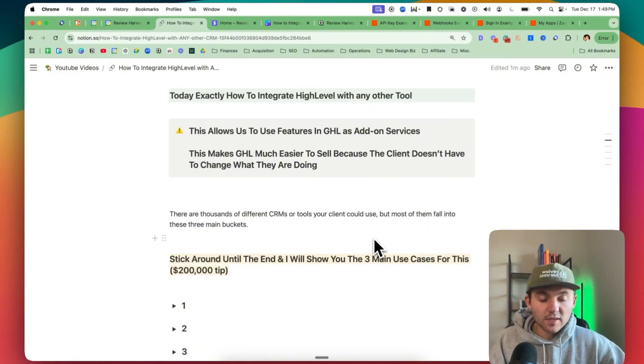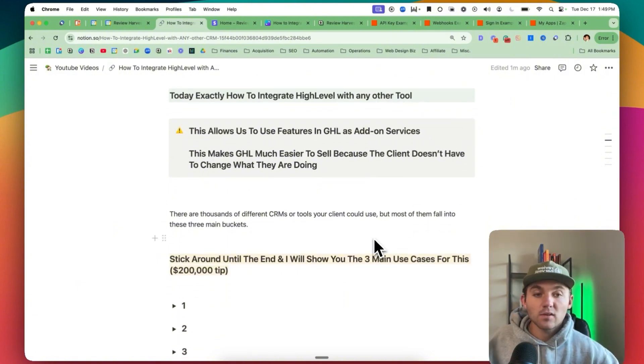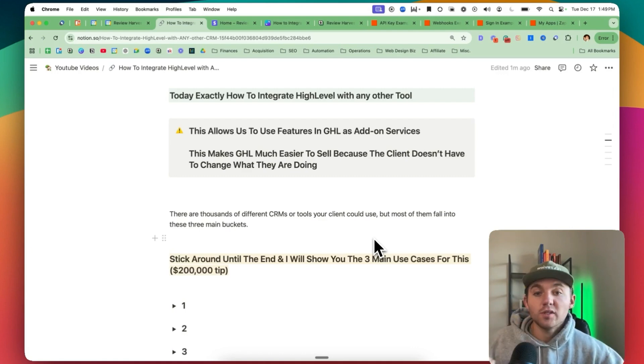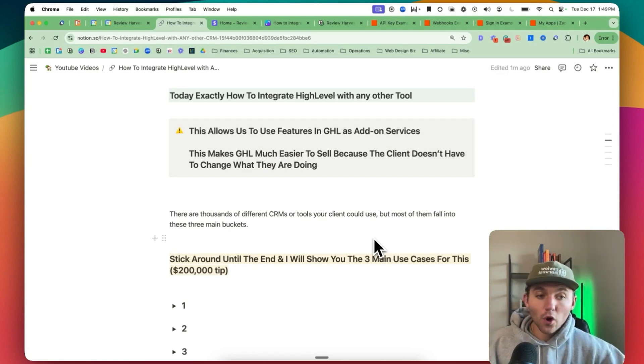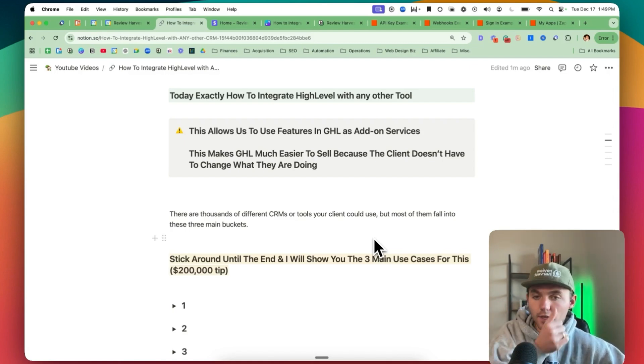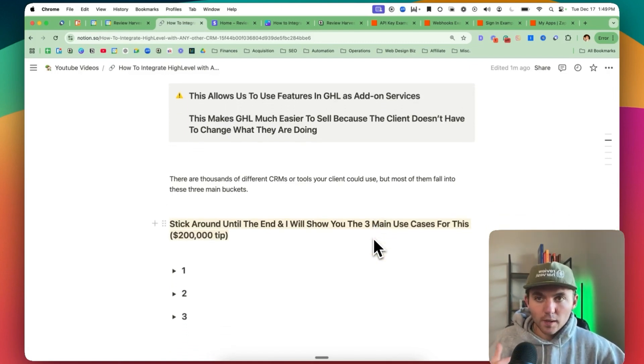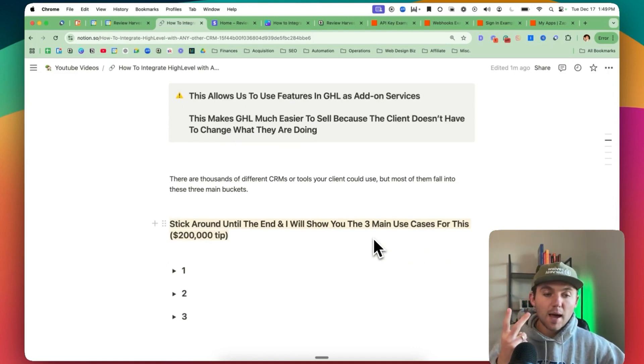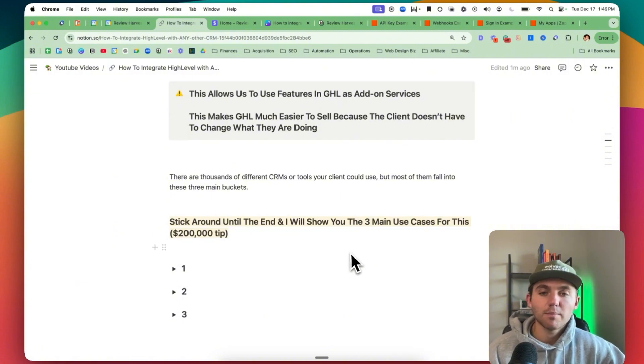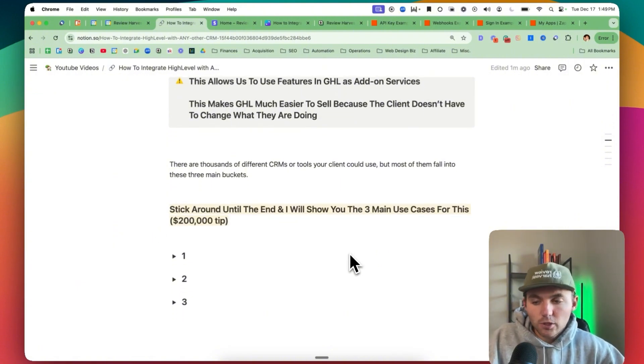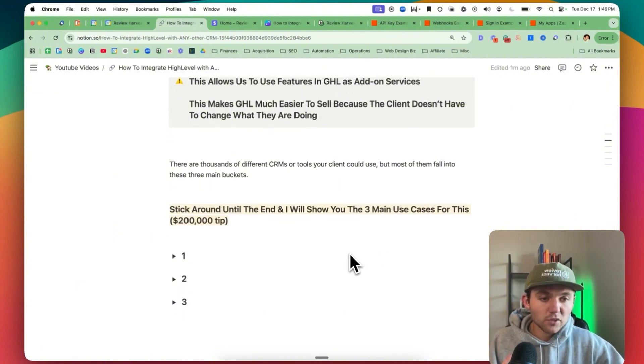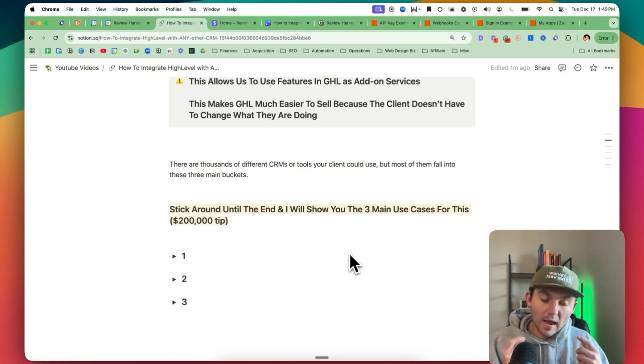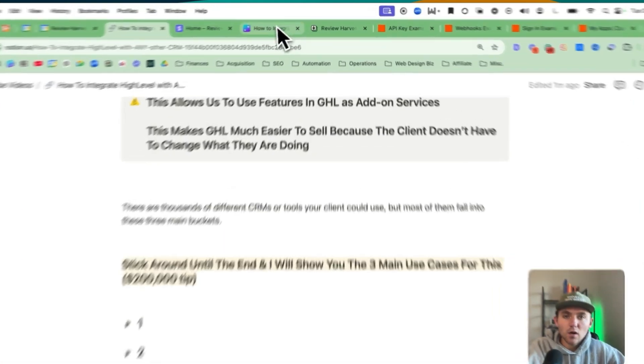When we go through this integration process, there are thousands of different CRMs and tools that your clients could use that you need to get integrated with. But I'm going to go over the three main buckets that they all fall under. And when it comes to doing that, you can use three tools: Zapier, Pabbly, or Make. We can go into the benefits of each one of them. But if you stick around to the end, I'll show you the three main use cases I see for this and then a tip on how I use it and how it'll make me over $200,000 this year.